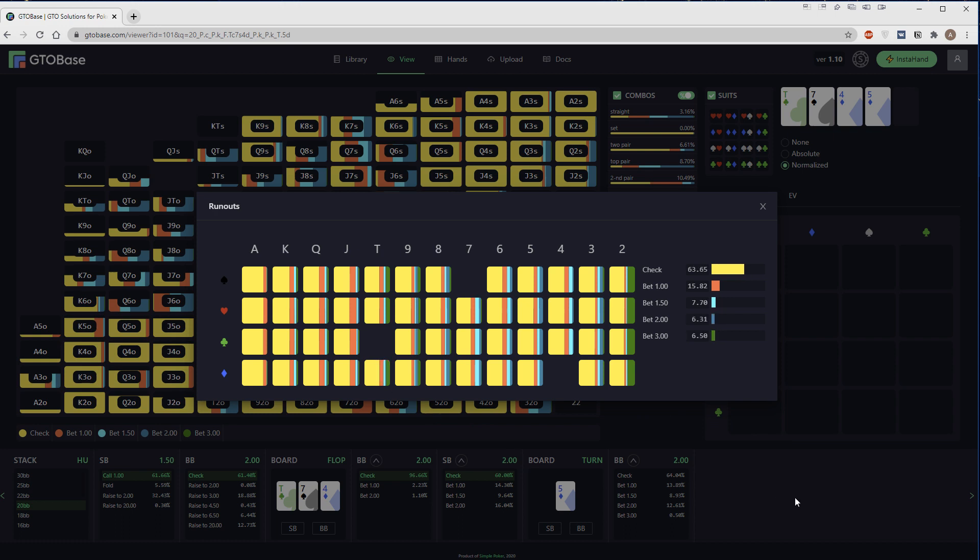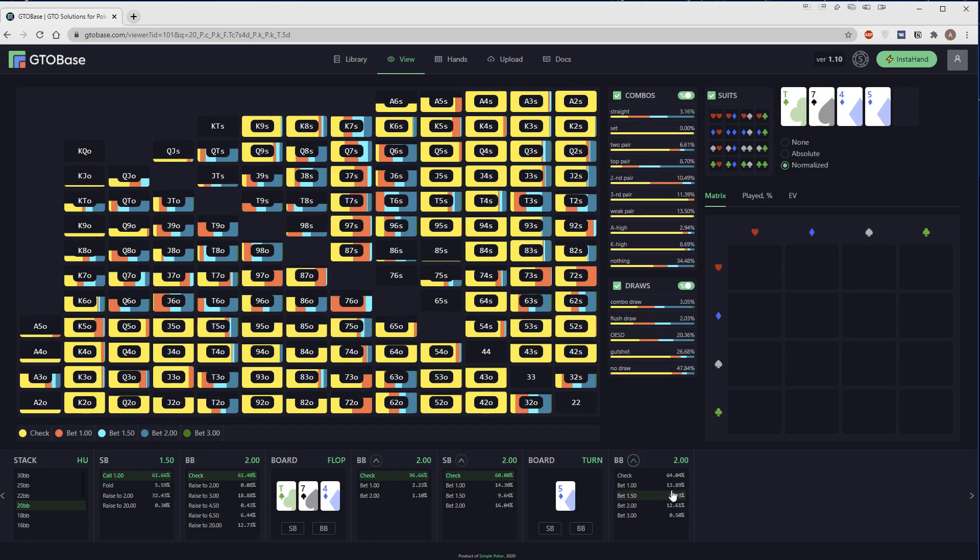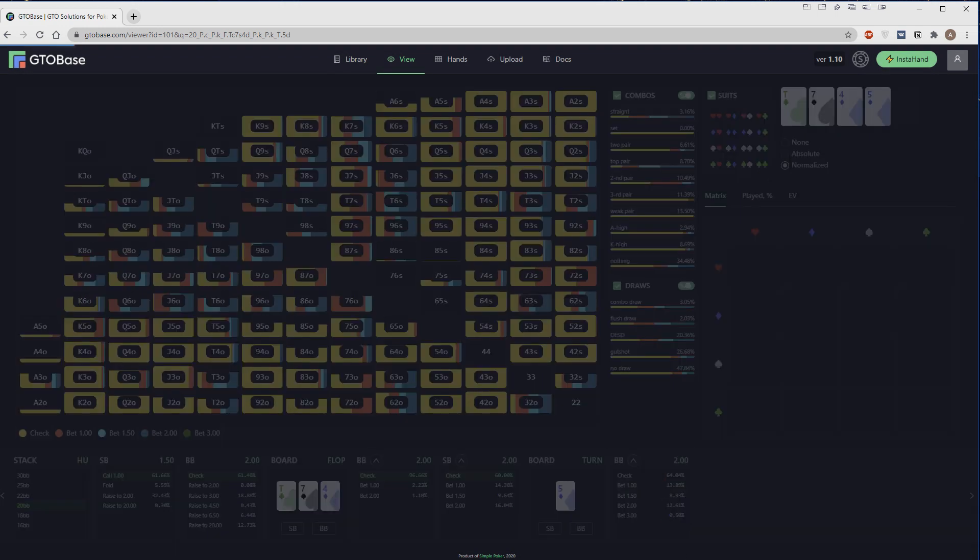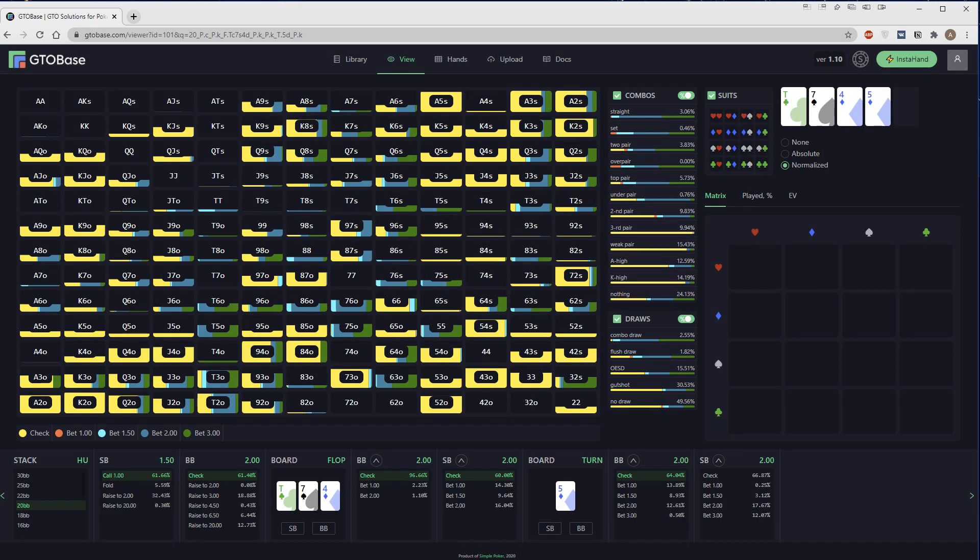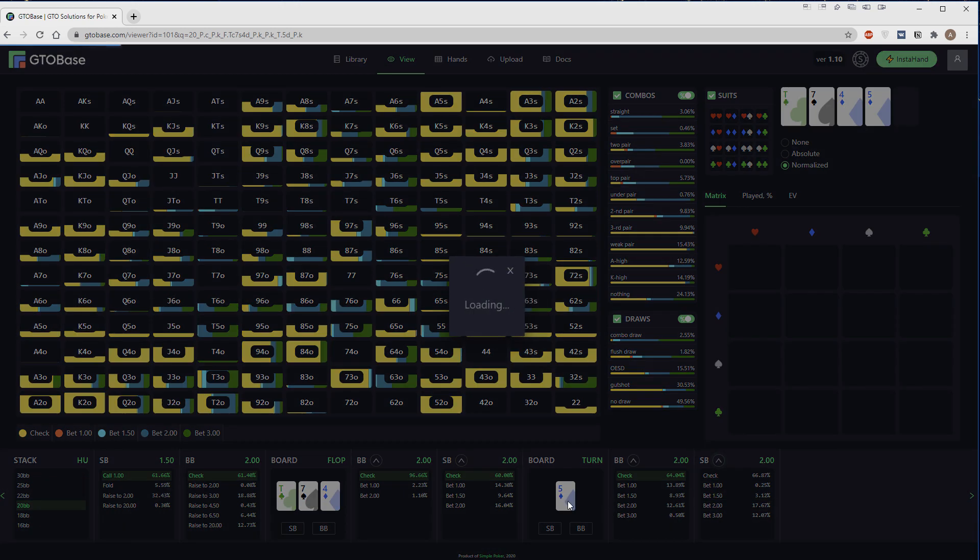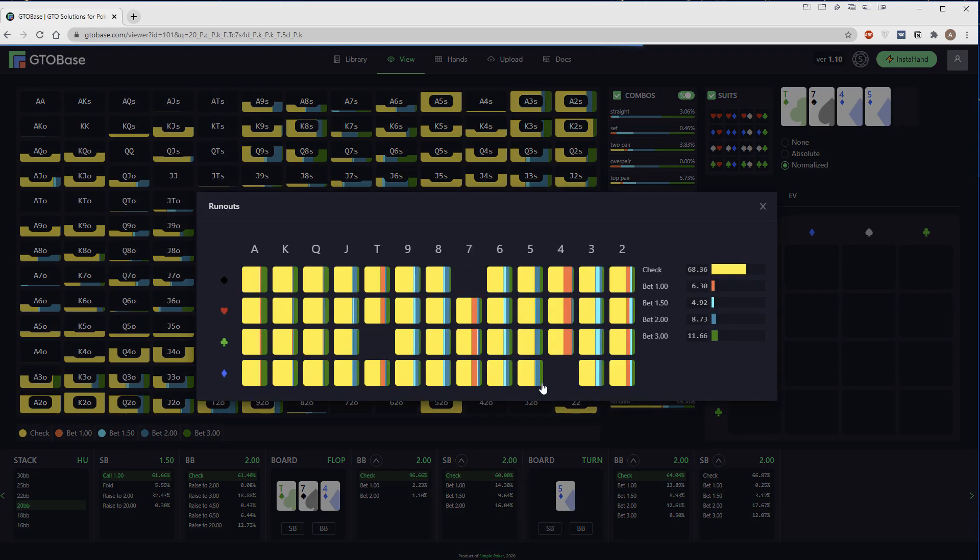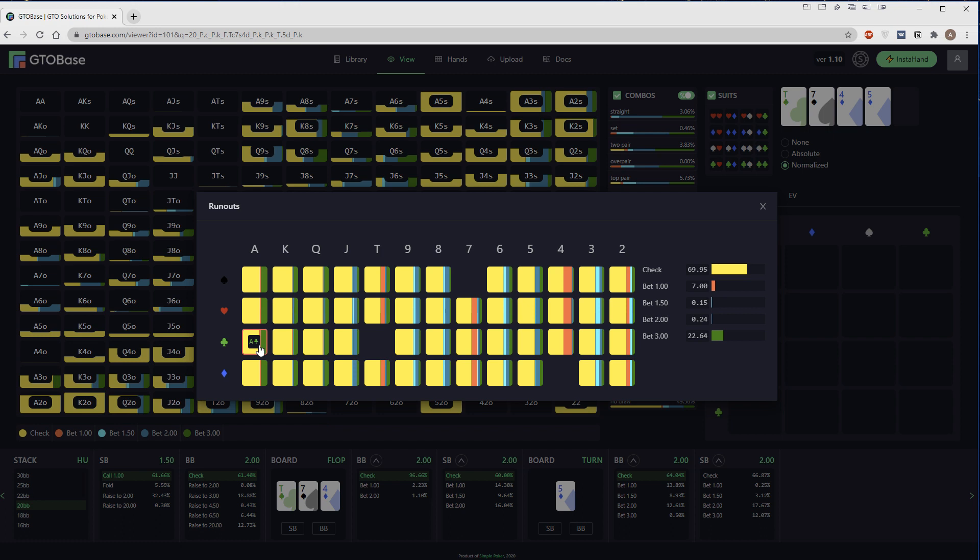If we choose any option for the big blind, we can also see this report, turn report for the small blind. For example, for Ace of Clubs, we check 70%, we bet big 22%. So we play a polar strategy.